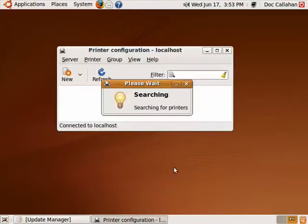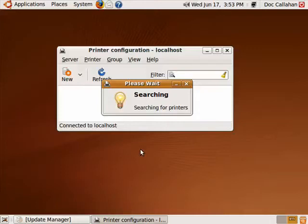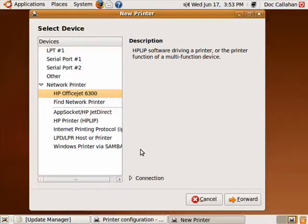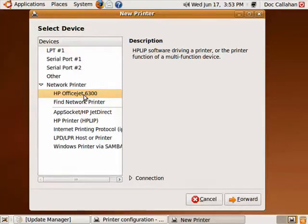Now Ubuntu is searching for printers, either connected to this computer or on the network. And sure enough, it's found the HP Office 6300 that's on the network.